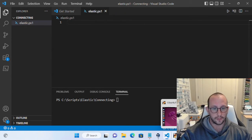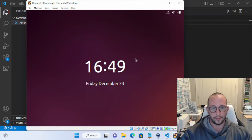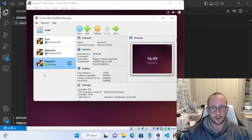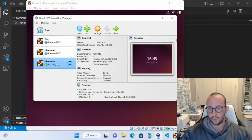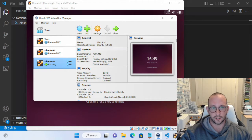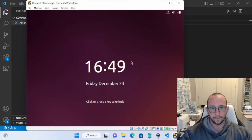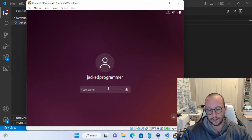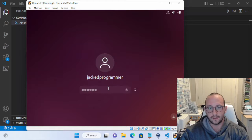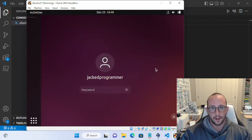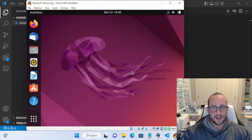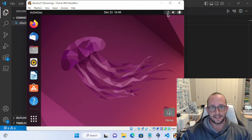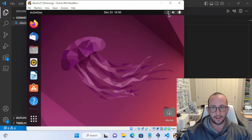Before we start, make sure your Ubuntu box is running and started. As you can see, my Ubuntu VM for YouTube is actually running. Once inside the box and logged in with your password, we need the IP address.